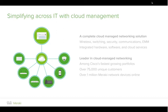Cisco recognized our preeminence in cloud-managed networking and acquired us in 2012. Since then, it's been explosive growth. With the help of the Cisco marketing machine, we now have well over 75,000 active unique customers and over a million network devices connected to the Meraki cloud at any one time.